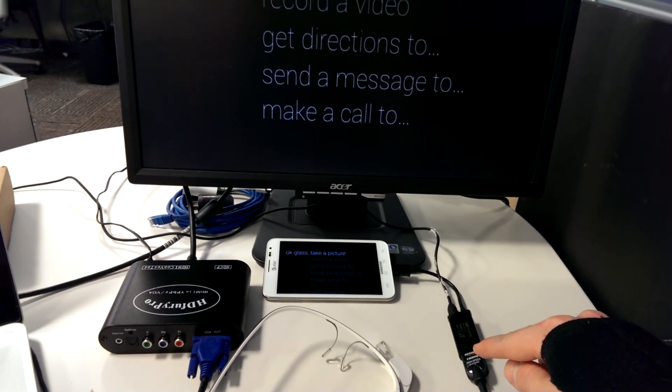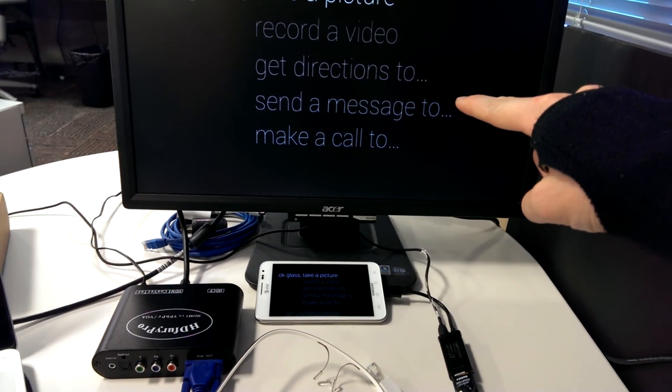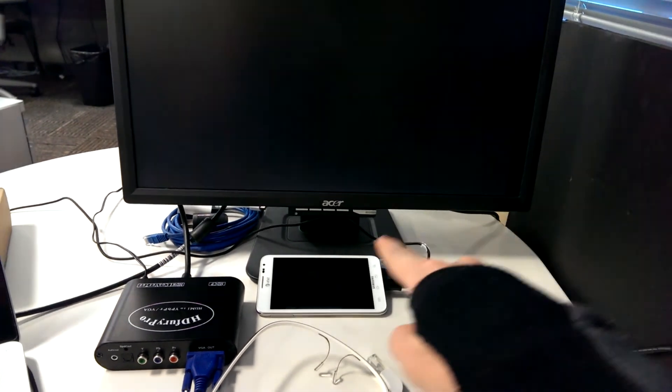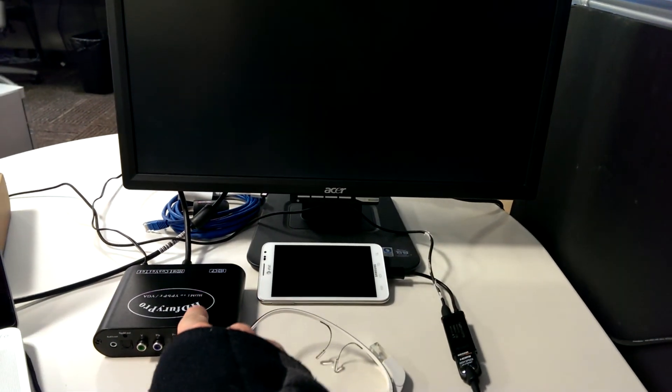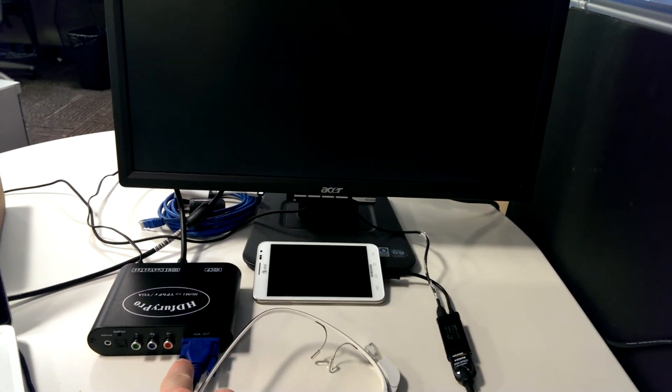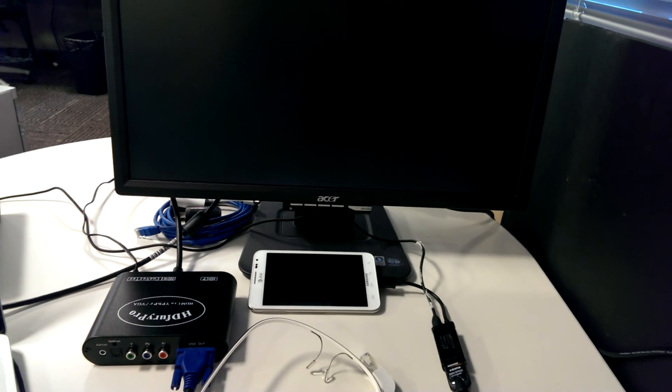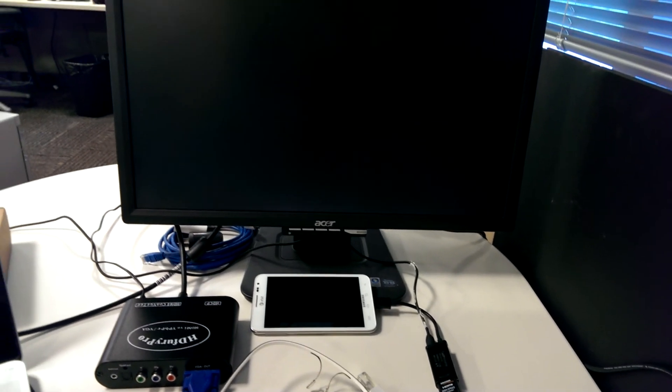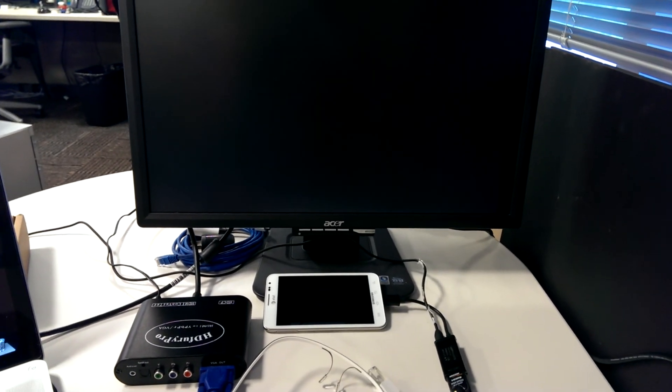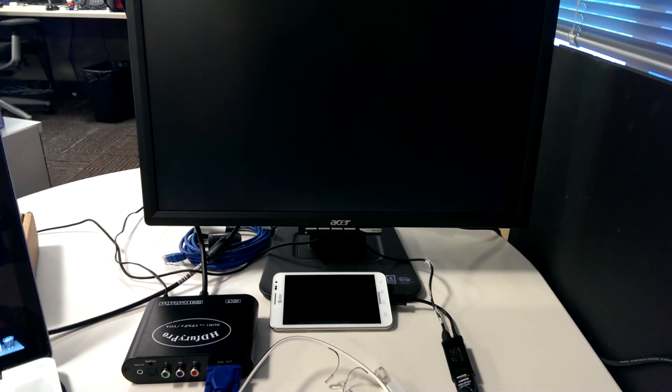In this case my monitor doesn't use HDMI so I also convert to VGA with this converter box. That happens with a lot of projectors as well. So thanks for checking out this new method.